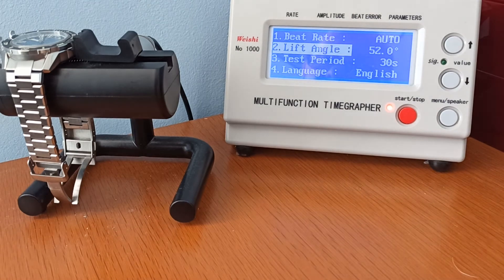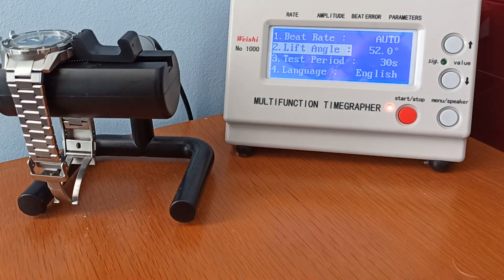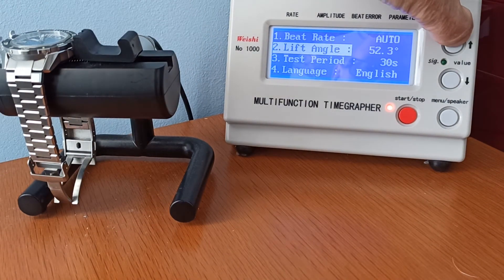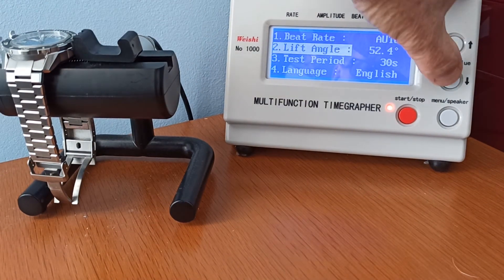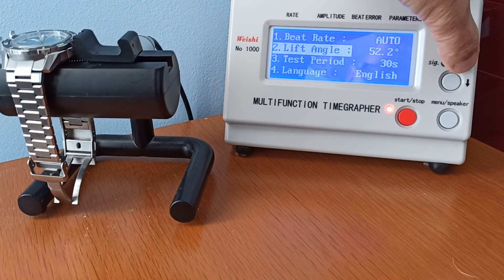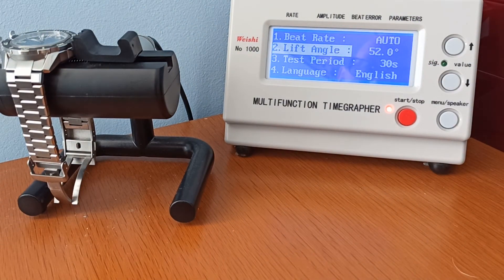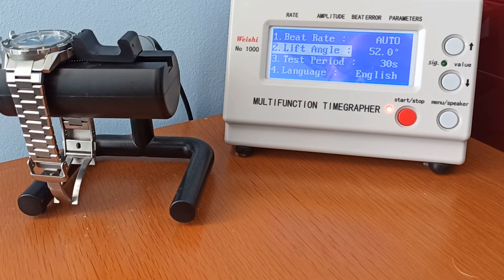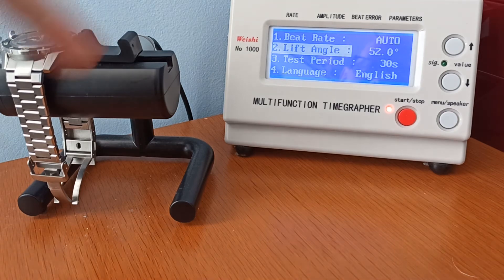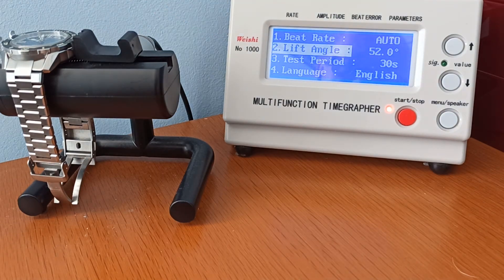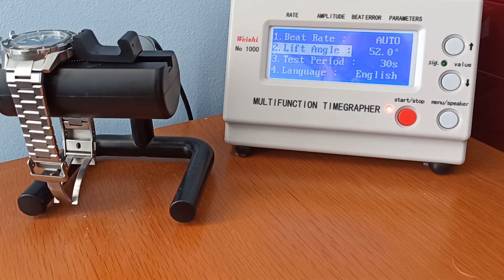On the NH35, if I remember rightly, it's got a lift angle of 53, so you can adjust that to 53. Now all you'll change if you change the lift angle is to give yourself a more accurate amplitude reading. Frankly, I don't bother.